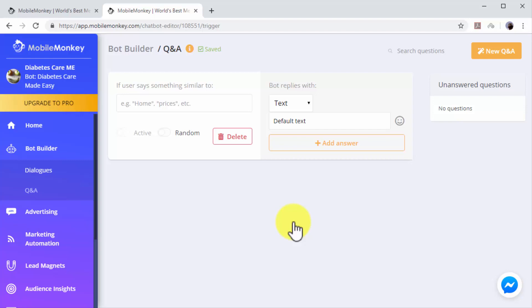Q&A dialogues are triggered when users include certain keywords in their messages, so you have to insert the keyword that you want to trigger a Q&A dialogue into the 'If User Says' text box. Let's create a quick example. Try inserting a product keyword. If a user includes that product keyword into one of his messages, the chatbot will trigger a dialogue that includes a product recommendation and a sales page URL.